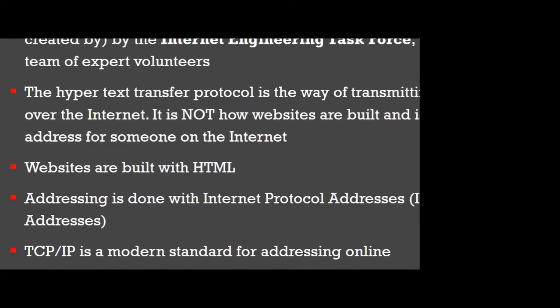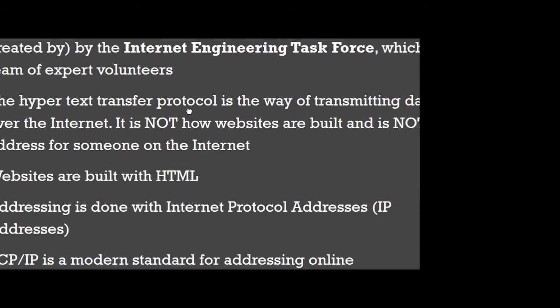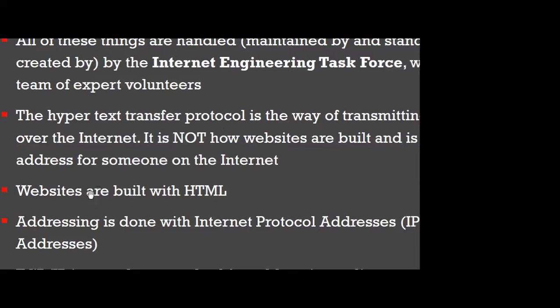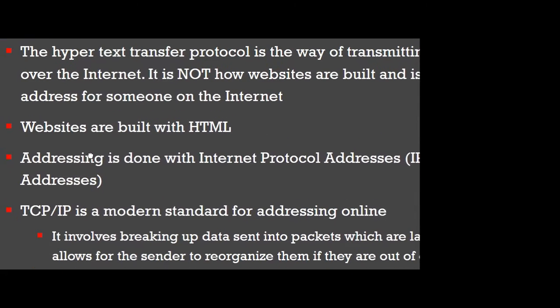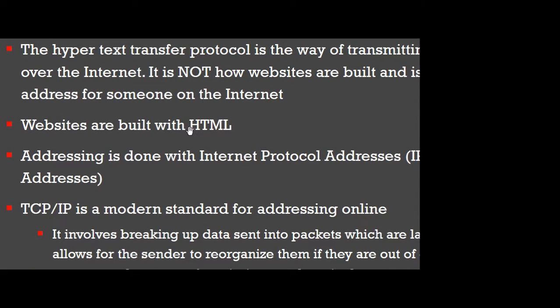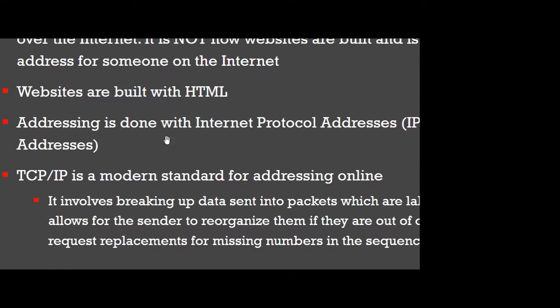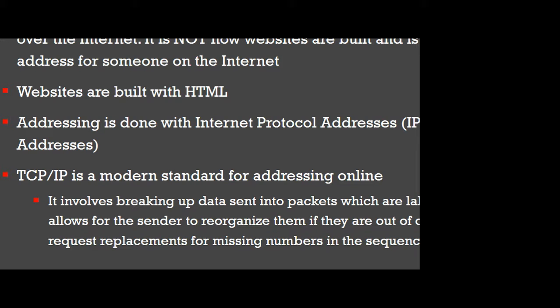I just want to make sure you remember HTTP, Hypertext Transfer Protocol, is how we transmit data. Websites are built with HTML, the Hypertext Markup Language. That is how websites are built. It is not how data is communicated. Addressing is with the IP addresses. And all that is under the TCP/IP.